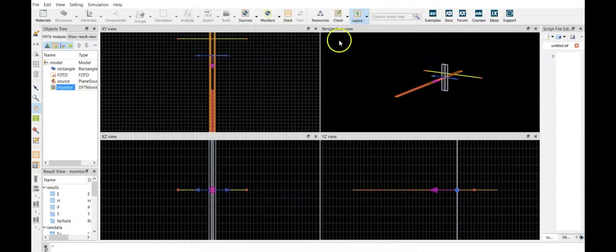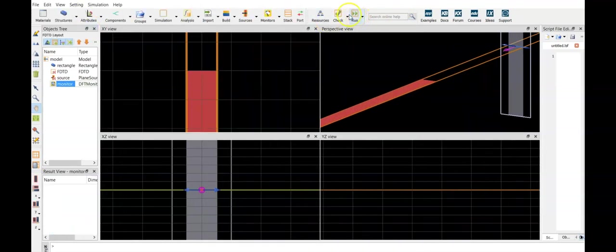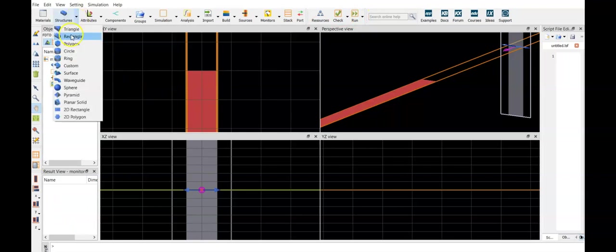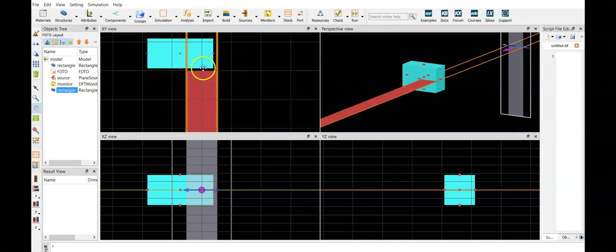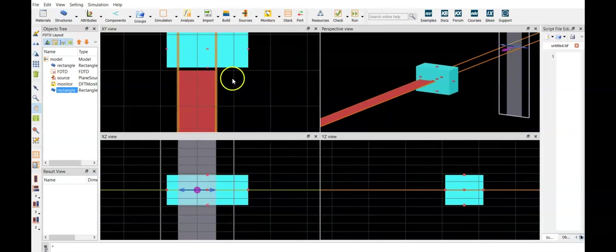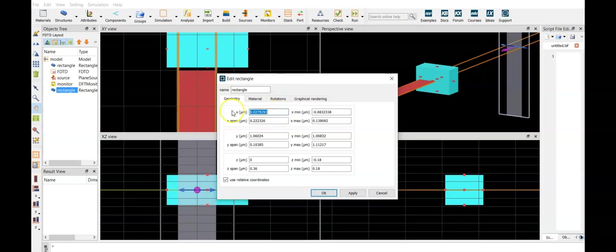So let's add the first anti-reflection option. We have to change to layout, include a rectangle. Edit, the top of the substrate is at one micron. The span is 100 nanometers, y should be 30, and then the y span is 60 nanometers.